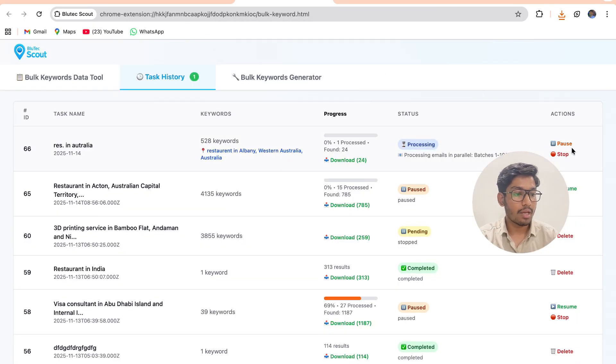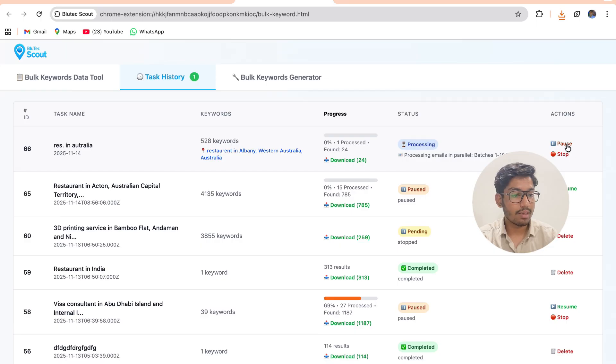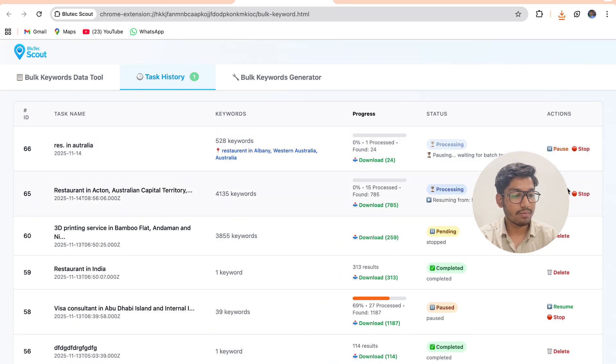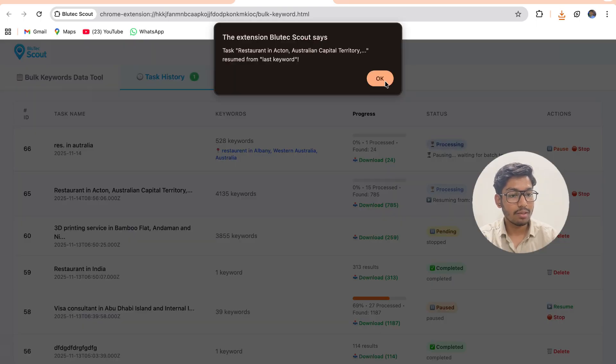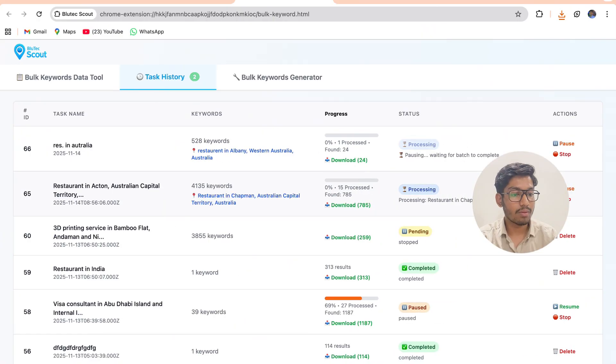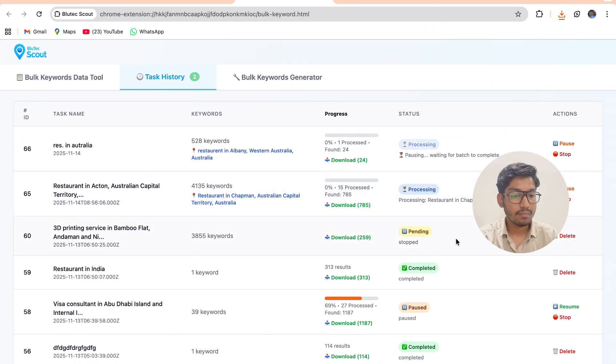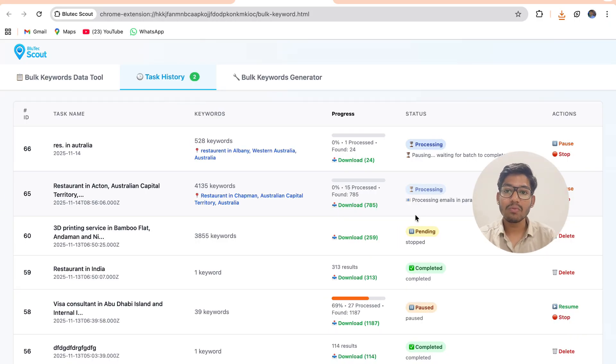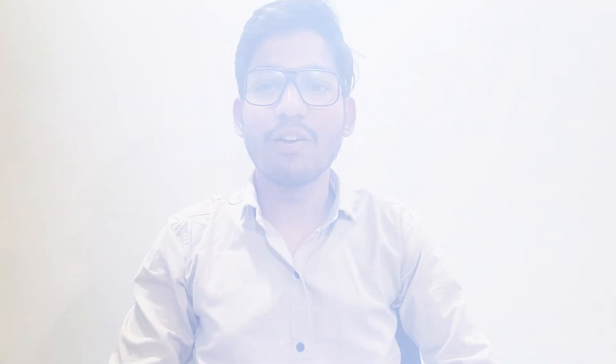I can also pause the task, I can resume the task over here, I can resume the previous task as well. So this is how we do scraping using bulk keyword. With BlueTech Scout you are not just collecting leads, you are building the biggest opportunity for your business.